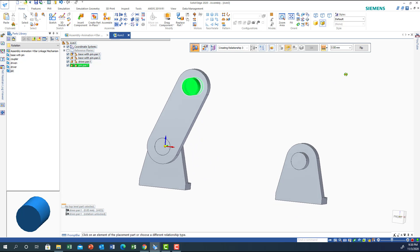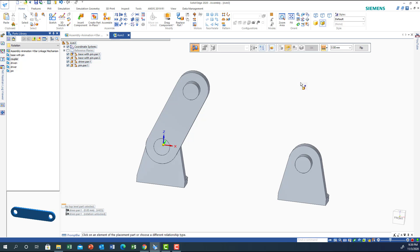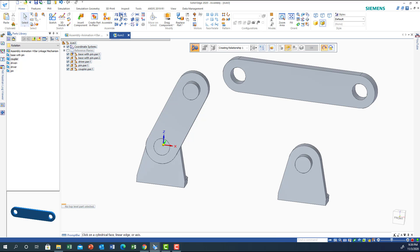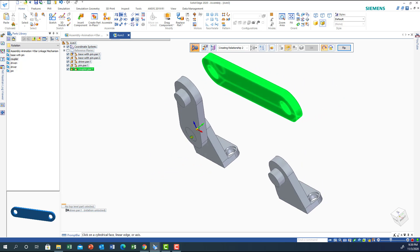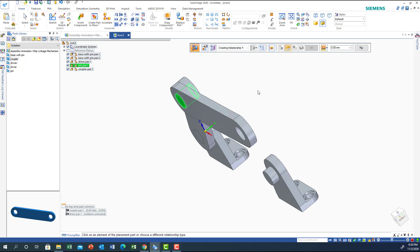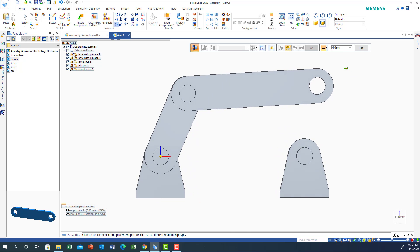Now let's get the coupler and drop it here. I'll do axial alignment so this axis aligns with the pin. Then planar alignment so this plane aligns with this plane. Now this plane is being aligned very well.